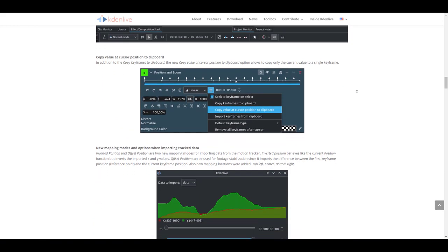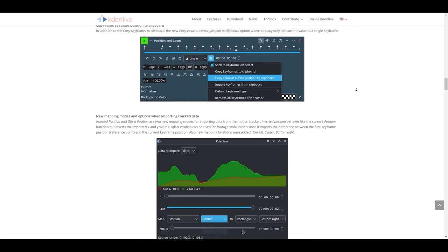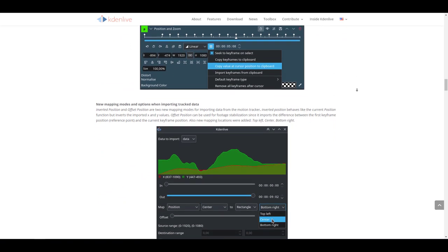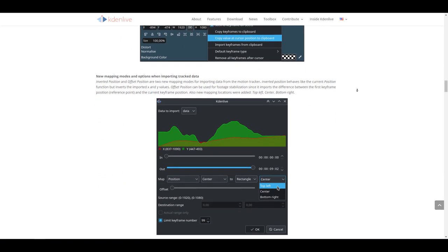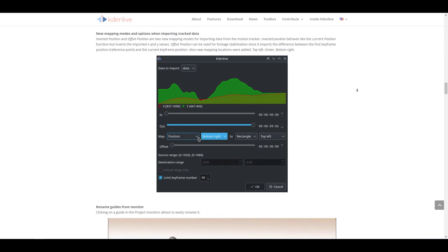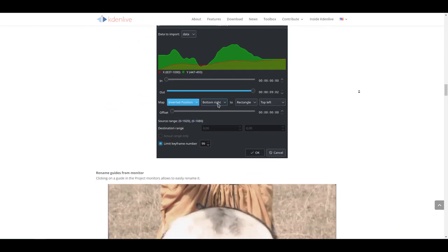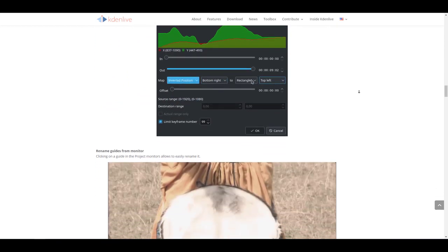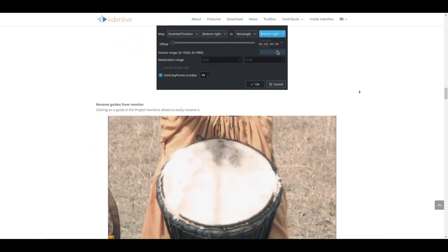You can also work with new mapping modes and options when you import tracked data. This is definitely something that most people working with track data would also want to check out.